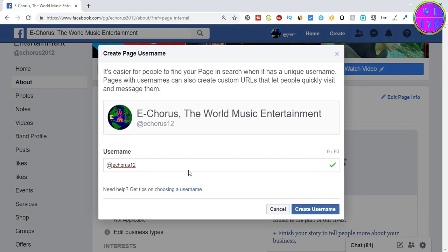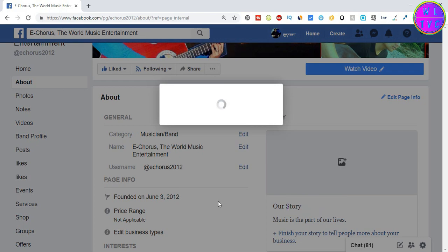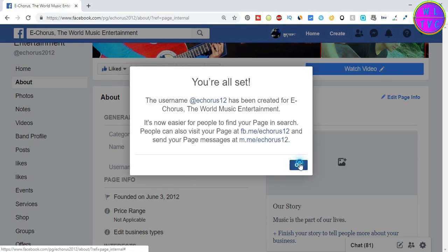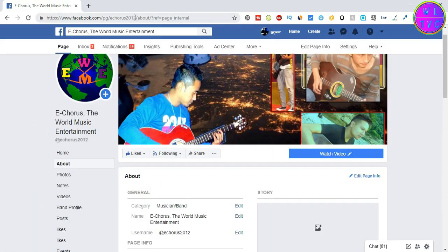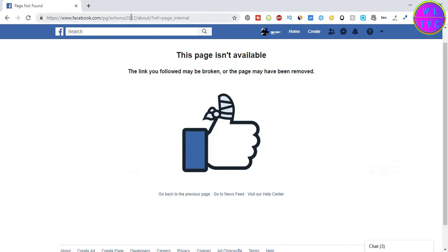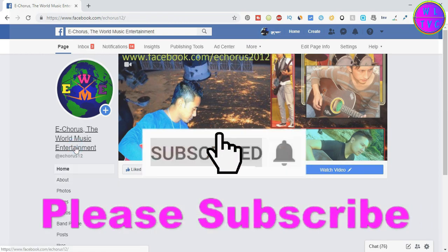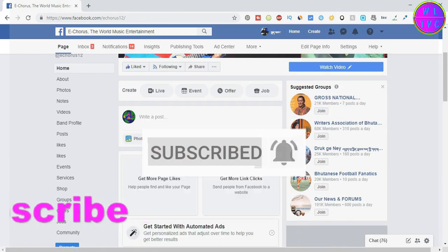After you are done with your username, click here on create username. If we reload this page we cannot access our page because we have changed the username, so open the page with the new username. That's it, thanks for watching and goodbye until next time.